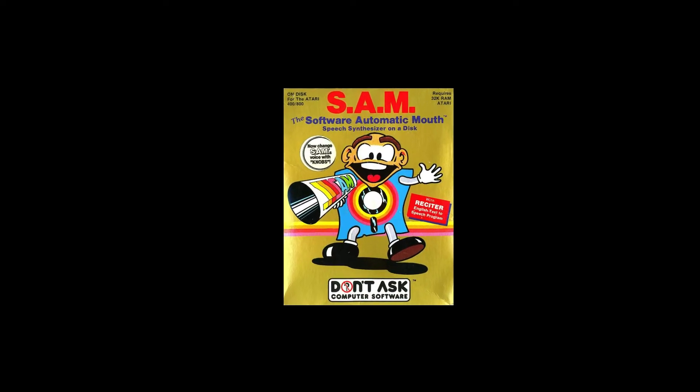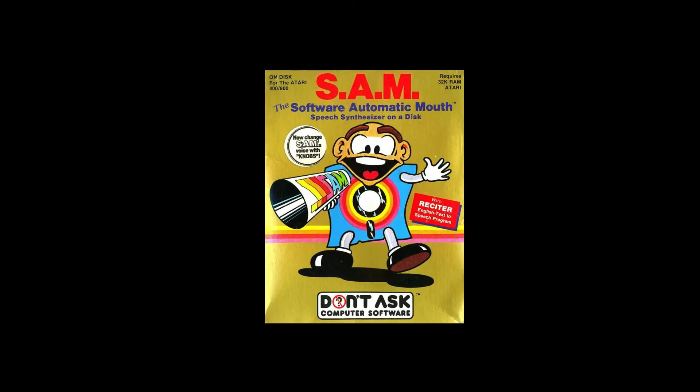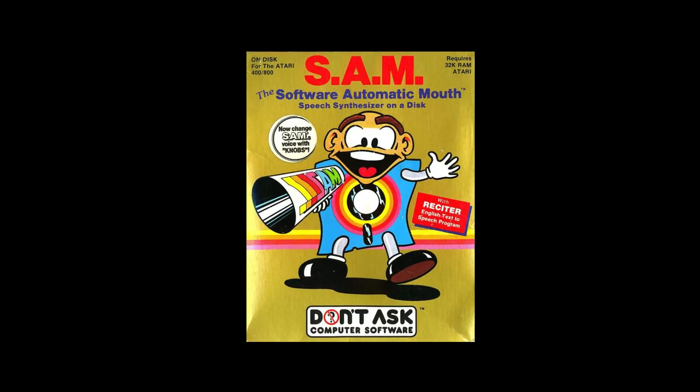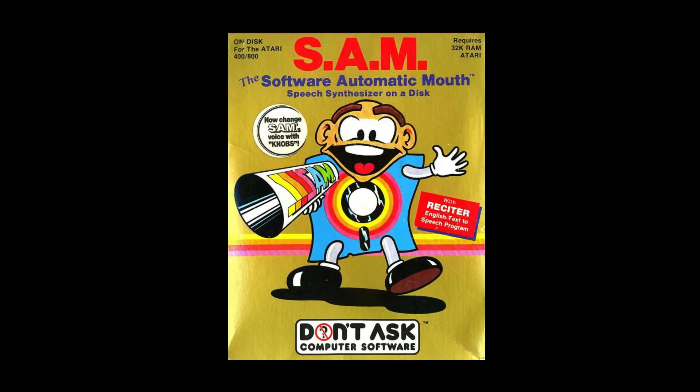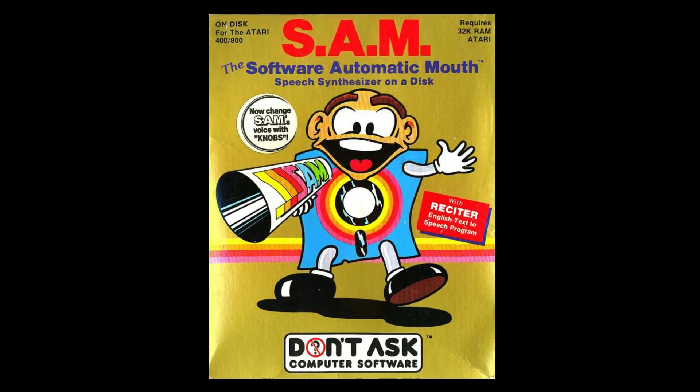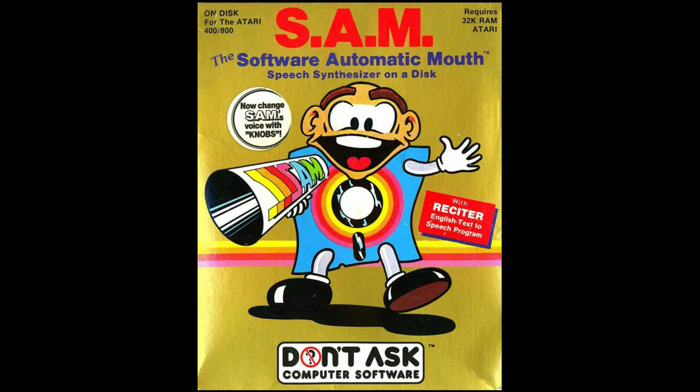Sam, or Software Automatic Mouth, is a text-to-speech program for the Commodore 64. It was also released for the Apple II and Atari 8-bit machines. Sam is actually a true speech synthesizer.